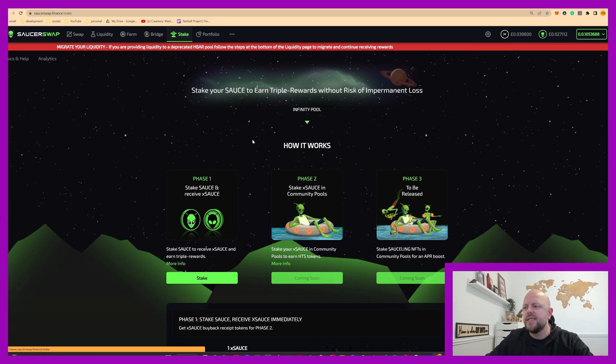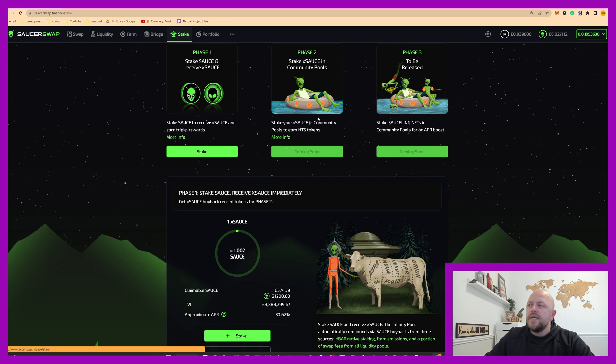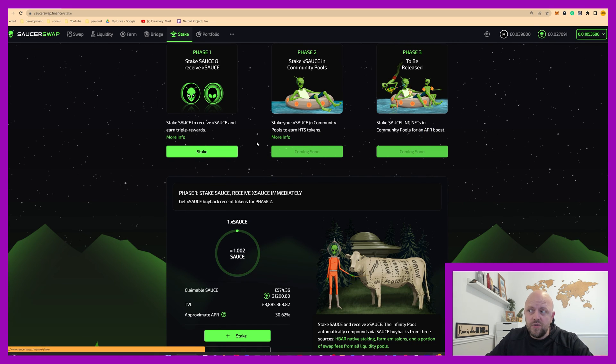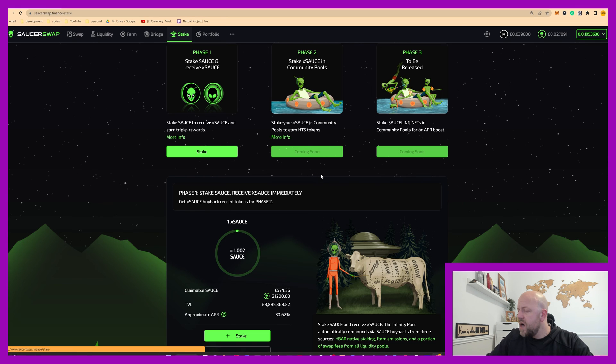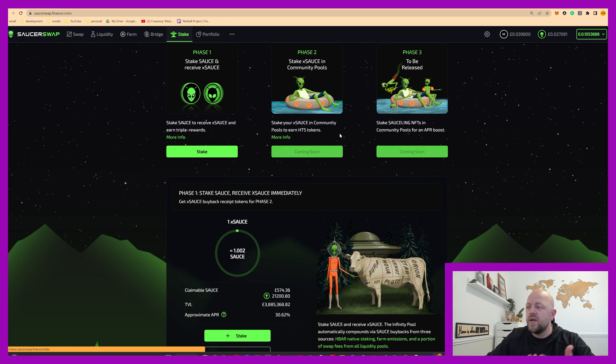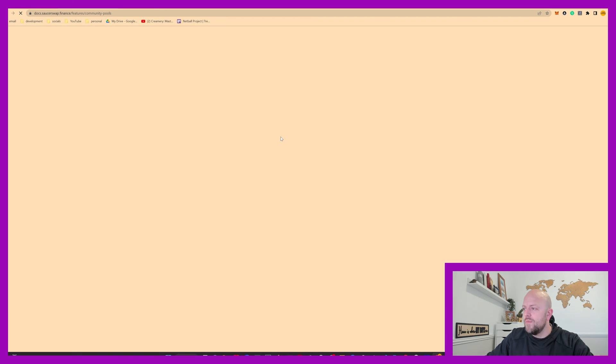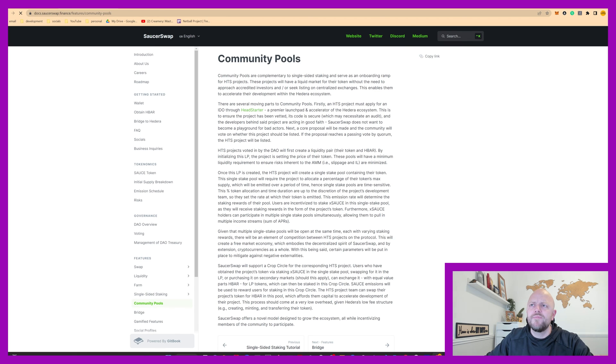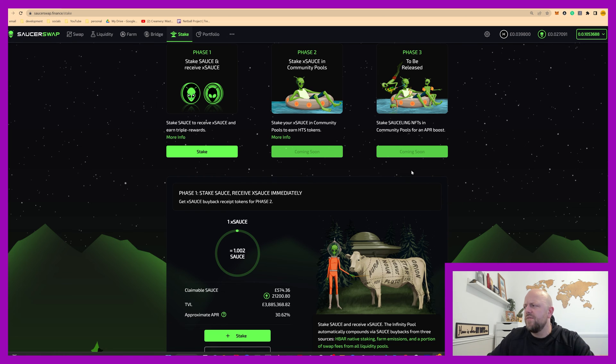Fantastic, really is. Phase one's been launched. So this is the single sided staking of source. Phase two will be about stake your ex source in community pools. Okay, we'll understand more about that. You got more info here. Have a read bit of bedtime reading.